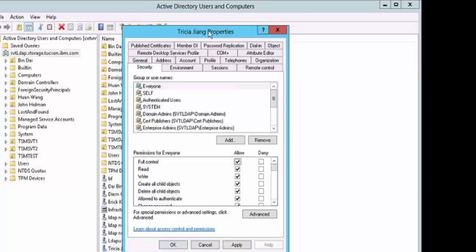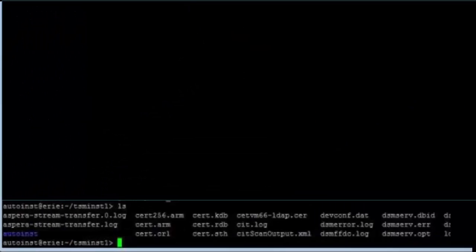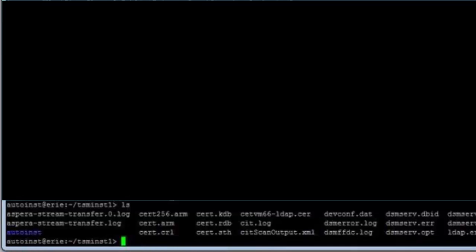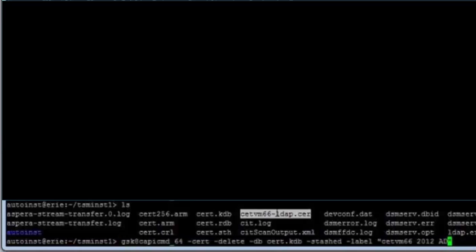On the Spectrum Protect server you will need to set up TLS and this includes obtaining a certificate from a third-party certificate authority and installing that. Then the LDAP admin needs to provide a copy of the trusted certificate from the LDAP server. And you'll see we've copied that over the CETVM66-LDAP-CER and this can be called whatever you want. So this trusted certificate is required for the secure communication with TLS.